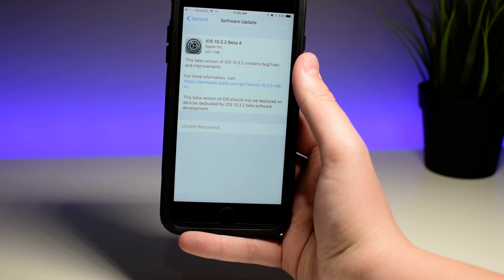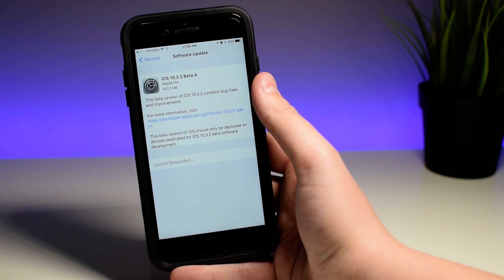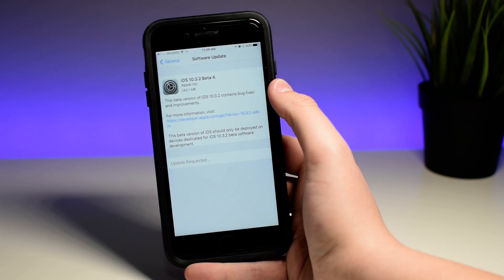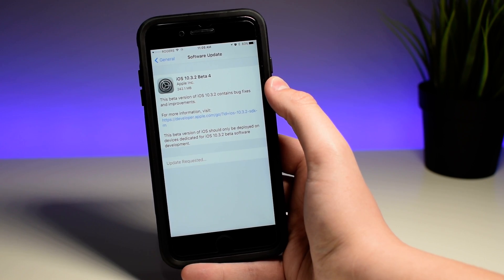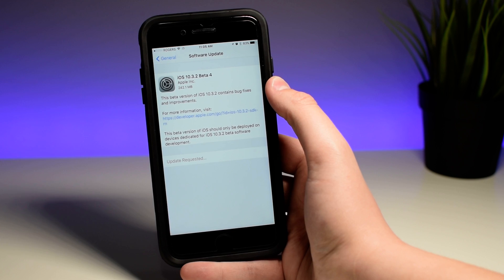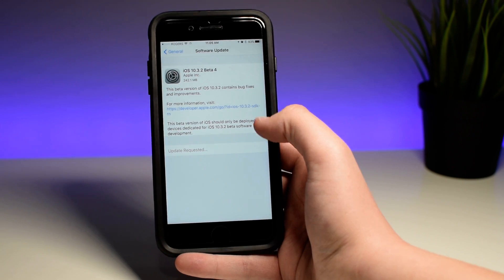So 10.3.2, more refinements, more minor improvements from Apple, a pretty small update.